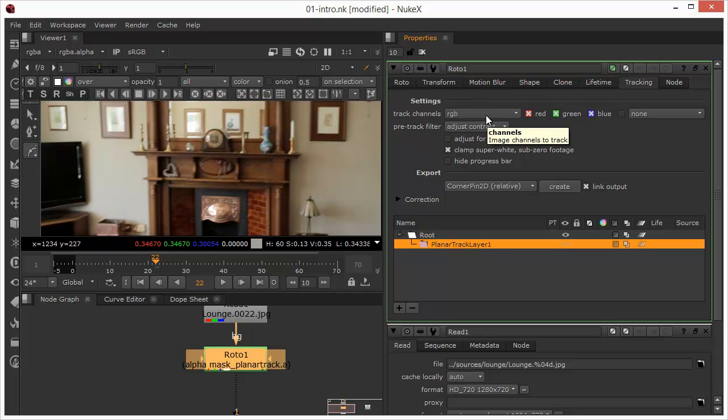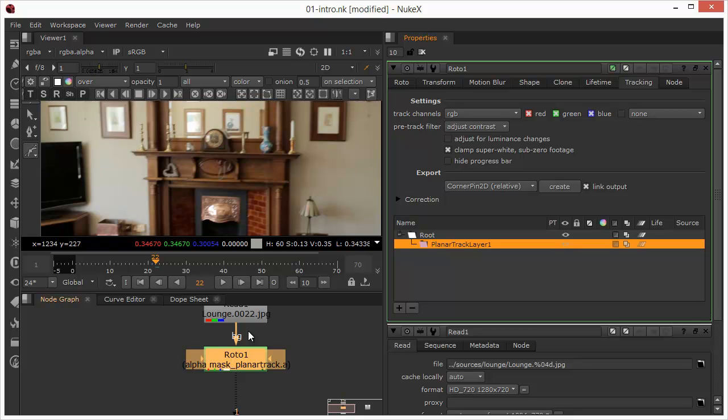One other thing that is quite good about this planar tracker is that it uses pattern matching algorithms, so it's actually very, very good in the way that it attaches itself to the plate footage.